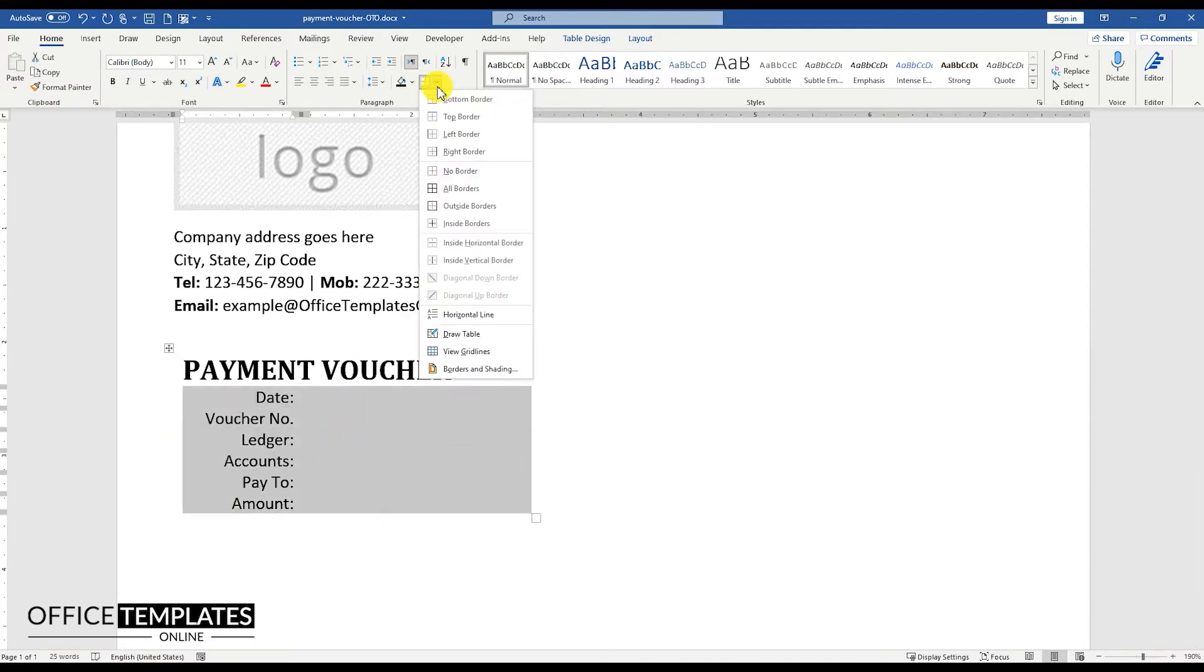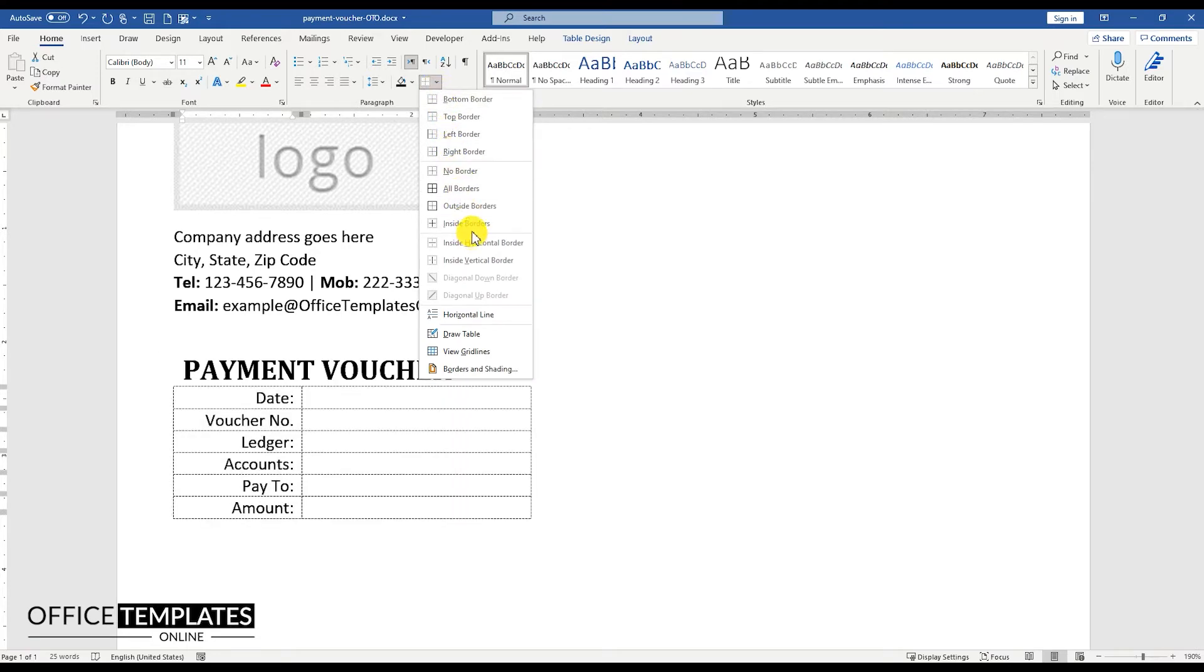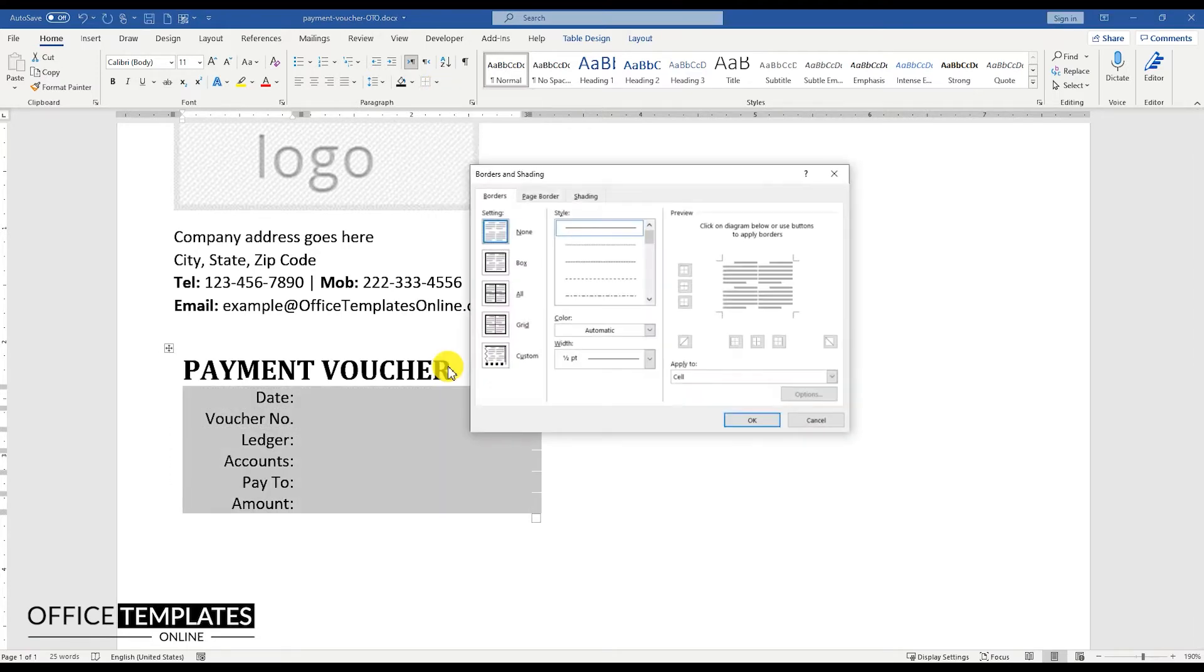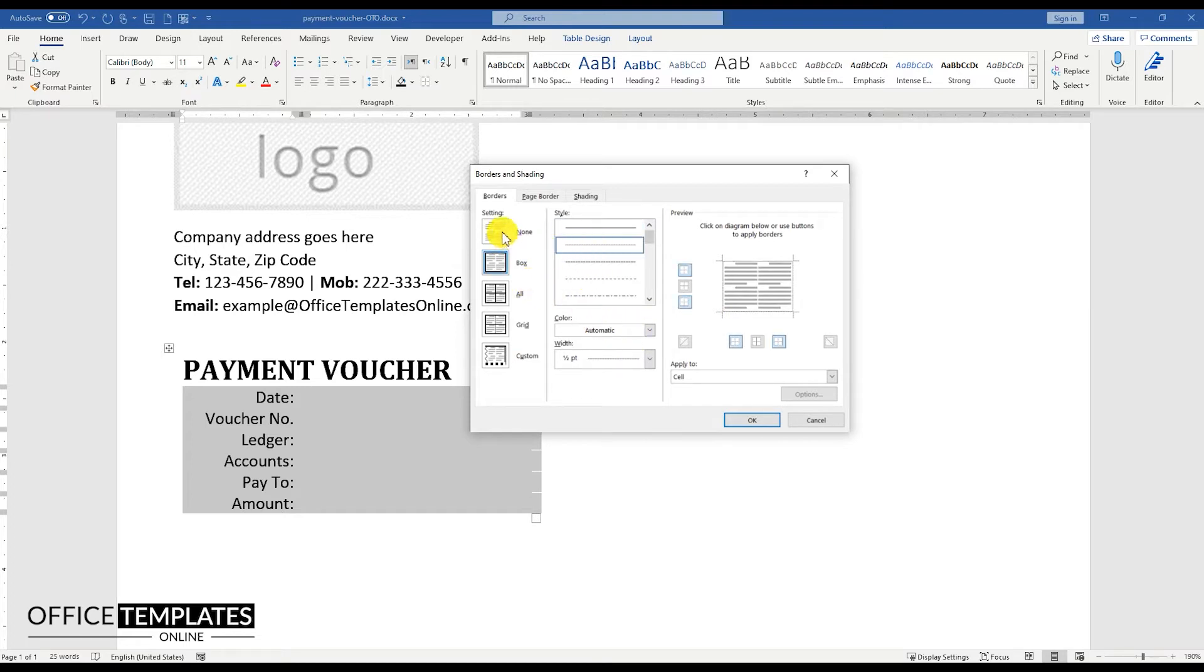Select the table rows below the Payment Voucher heading, and go to the Table menu, click the Border and Shading option, and set an inside border style for this table with dotted border style.